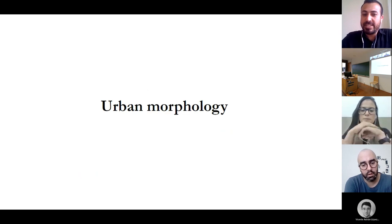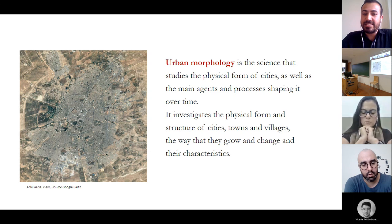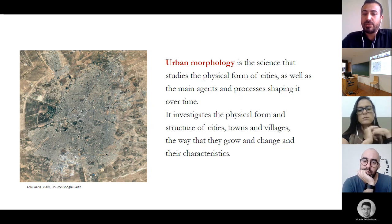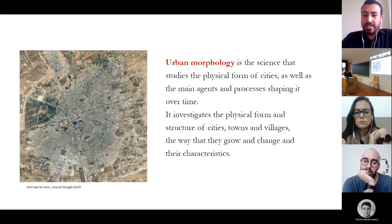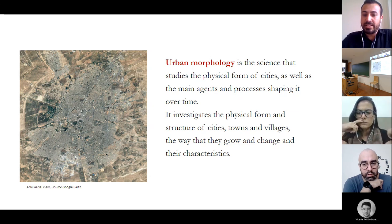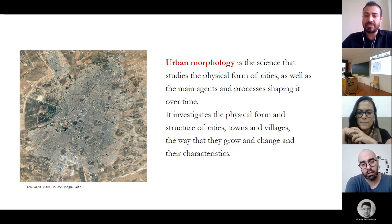Urban morphology is the science that studies the physical form of cities as well as the main agents and processes shaping it over time. It investigates the physical form and structure of cities, towns, and villages, the way that they grow and change, and their characteristics.